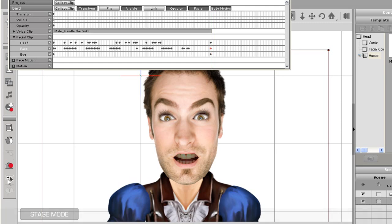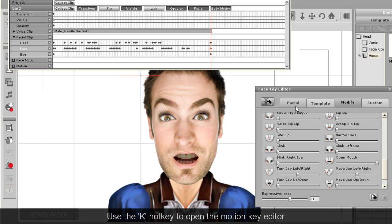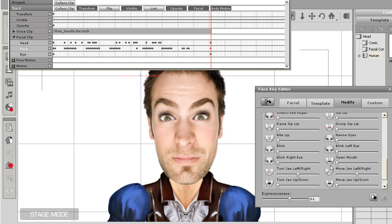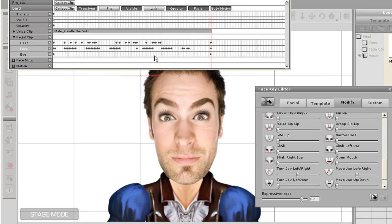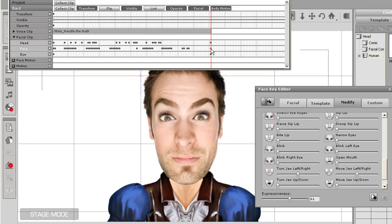I'm going to show you how to close his mouth at the end by using the Motion Key Editor. I'll go a few frames ahead after the last facial keyframe and open the Motion Key Editor. I want to close the mouth, so I'll make sure I'm in the Modify tab, and move the slider for mouth opening down to 0. A keyframe will appear in the face sub-track indicating a facial change. You'll see in playback that my character's mouth will now close at the end of the clip, and I can move that keyframe around to adjust the timing.